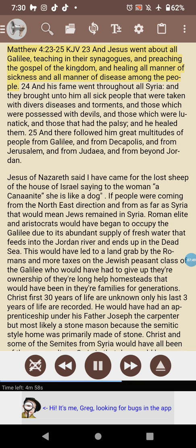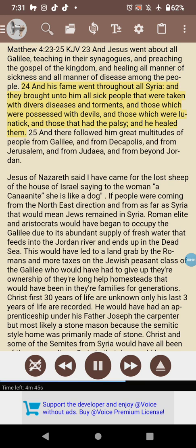Matthew 4:23–25 KJV: 'And Jesus went about all Galilee, teaching in their synagogues, and preaching the gospel of the kingdom, and healing all manner of sickness and all manner of disease among the people. And his fame went throughout all Syria, and they brought unto him all sick people taken with divers diseases and torments, and those which were possessed with devils, and those which were lunatic, and those that had the palsy; and he healed them. And there followed him great multitudes of people from Galilee, and from Decapolis, and from Jerusalem, and from Judaea, and from beyond Jordan.'